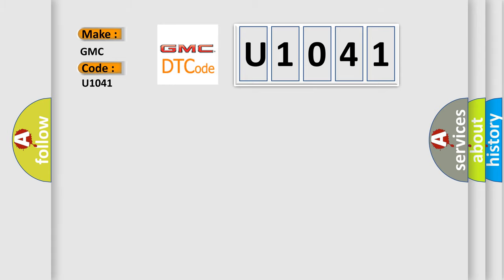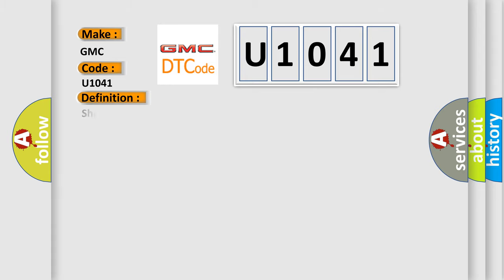The basic definition is: Short to GND in front pretensioner squib LH circuit.